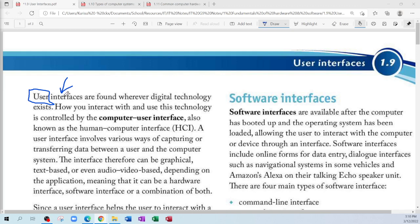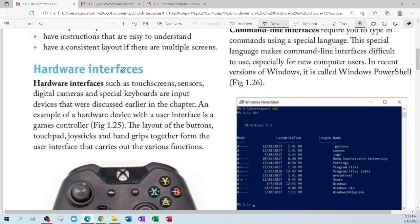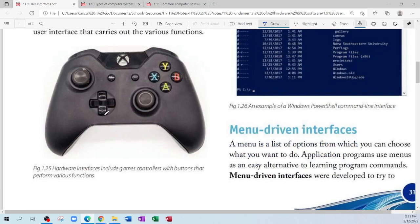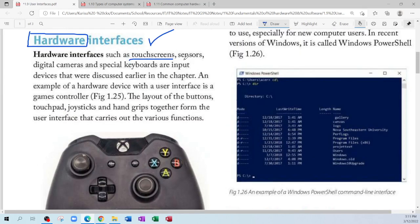This user interface is found on different devices — your computer, your phone, your laptop, your traffic light system, your fridge, your microwave. They all have a user interface, and it is basically what the user is going to use to interact with that system. We have different types of user interface. We have hardware user interface. Hardware refers to anything that is physical, so once it has buttons, that is a hardware user interface. That includes touch screens, sensors, digital cameras, and keyboards.